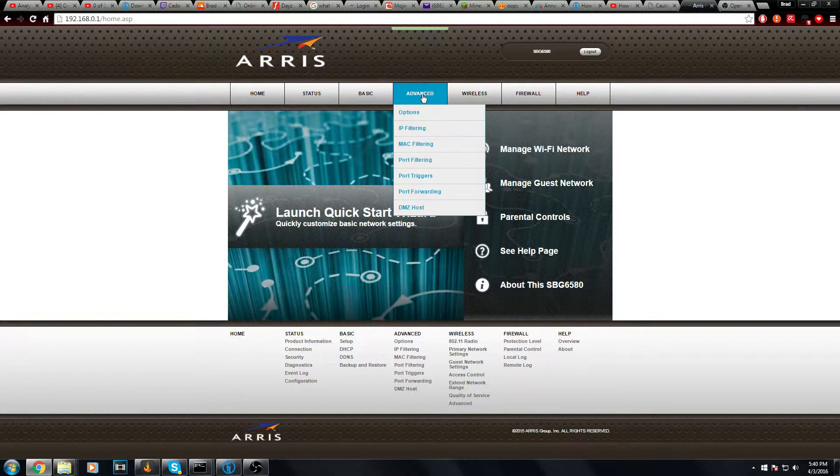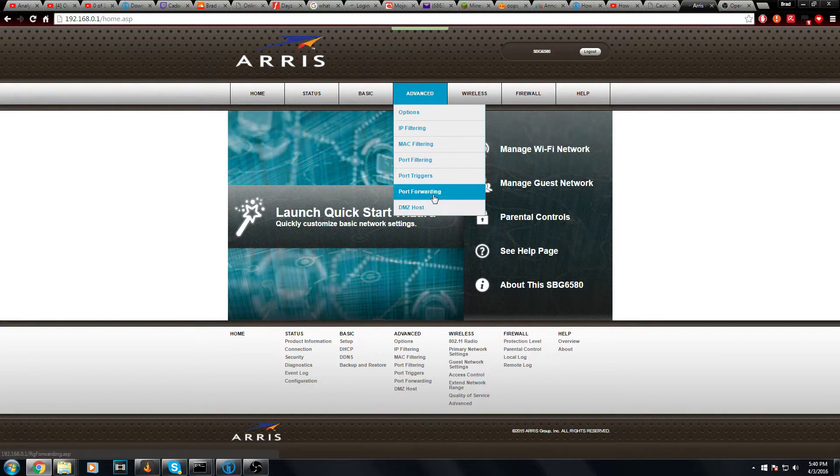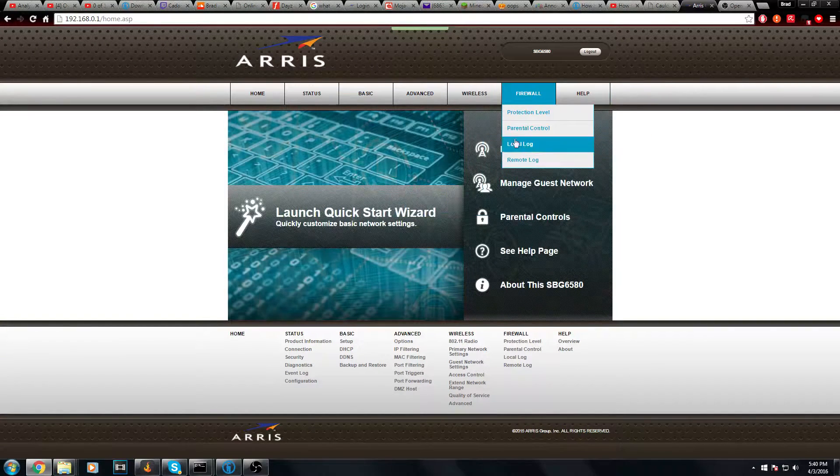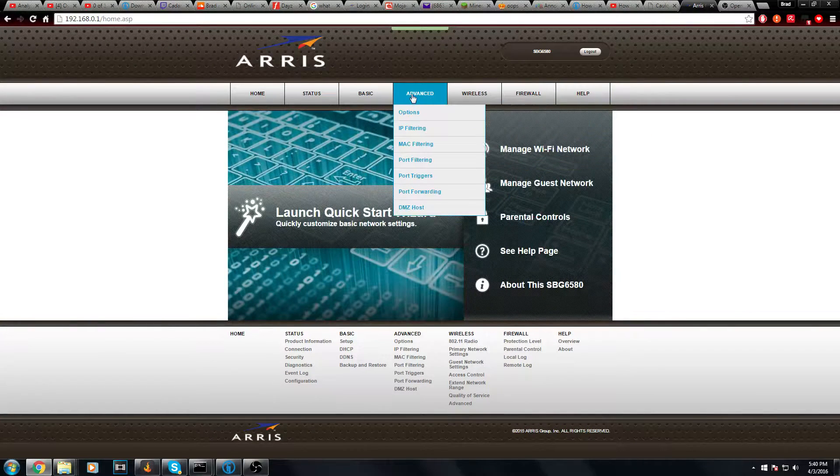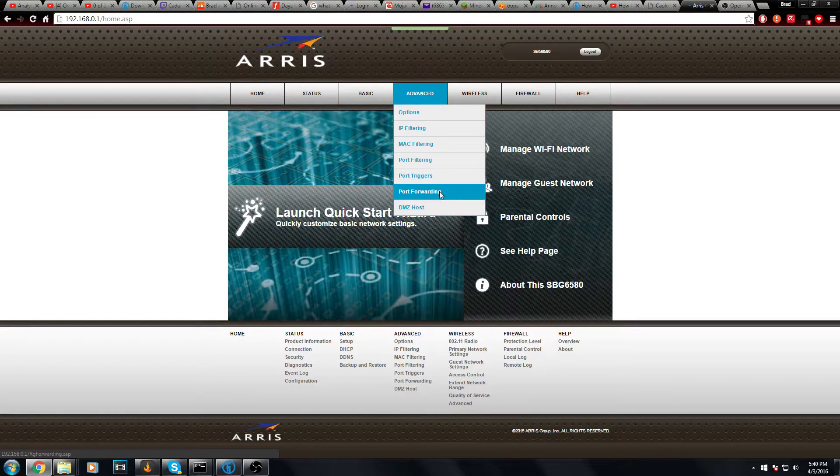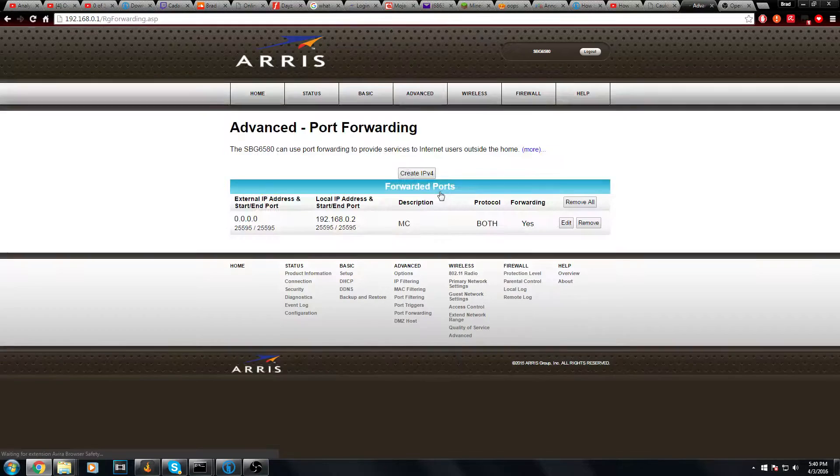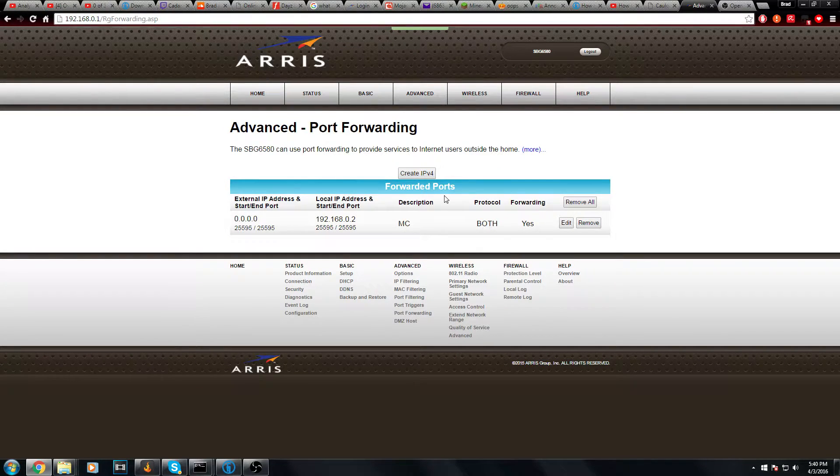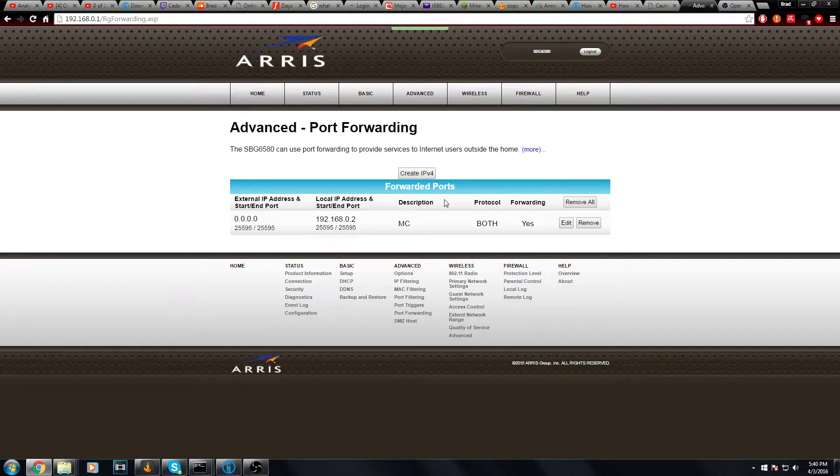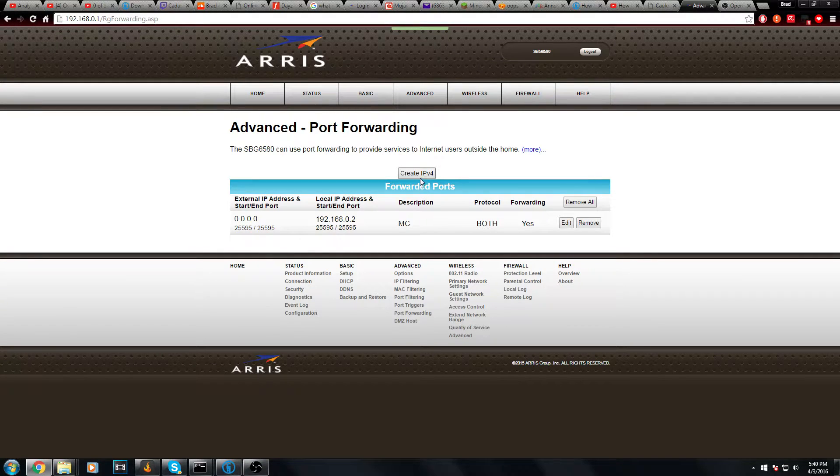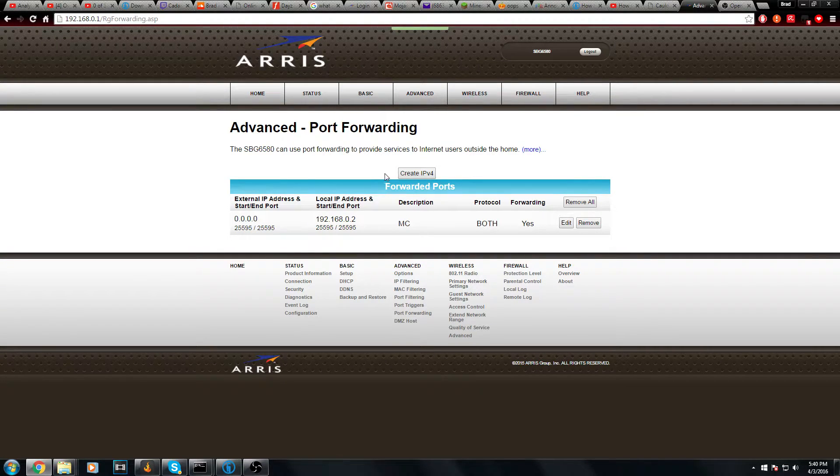If you have AERIS, I go to advanced and port forwarding. Some people it's under firewall and port forwarding, but just look around and find the port forwarding option. I'm going to have to blur out a bunch more information here. I'm looking around making sure my IP is nowhere on this screen.